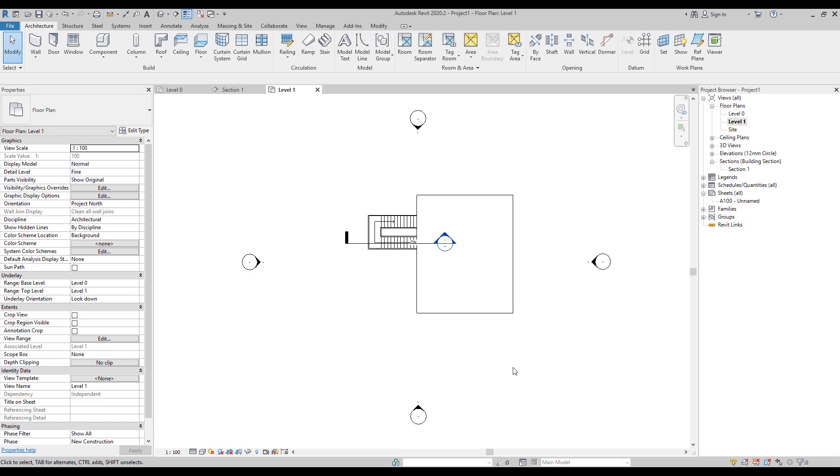You access it by clicking and holding on the little Revit logo in the top left corner of Revit.